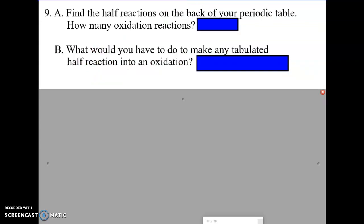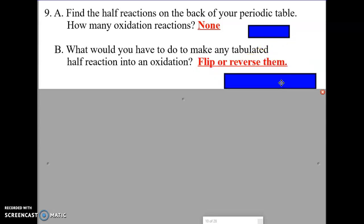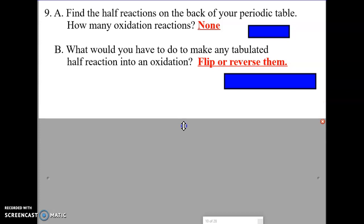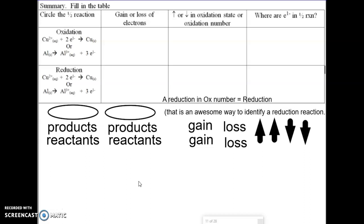Find the half reactions on the back of your periodic table. How many oxidation reactions are there? If we look at the back of your periodic table, you'll realize none of them are oxidation reactions — none have electrons on the product side. All the electrons are on the reactant side. So how do you make all of them into oxidation reactions? You simply flip them all and they become oxidation reactions.